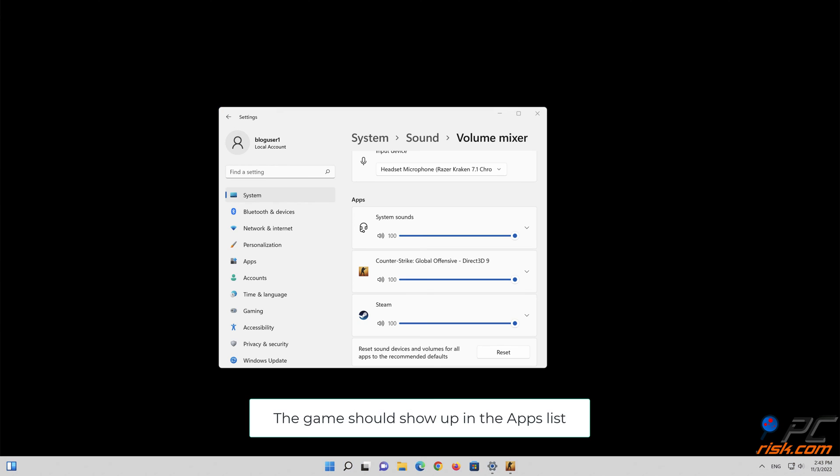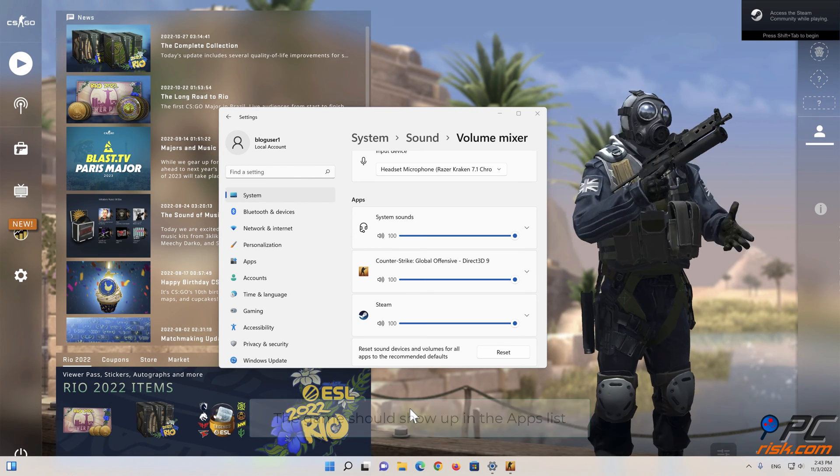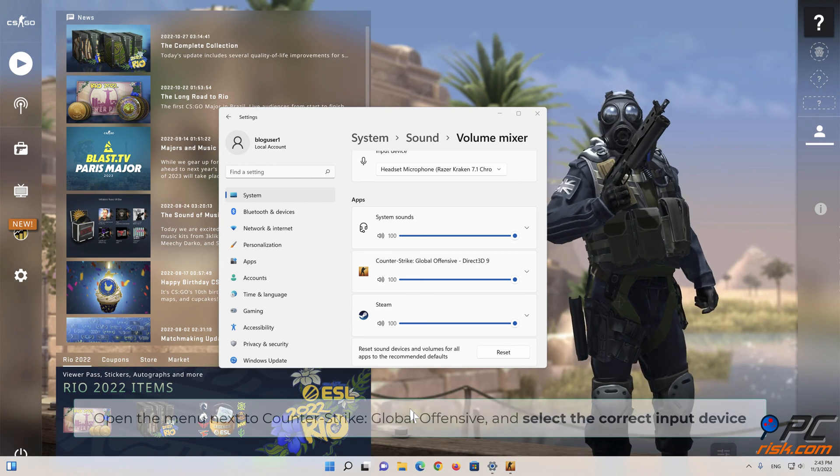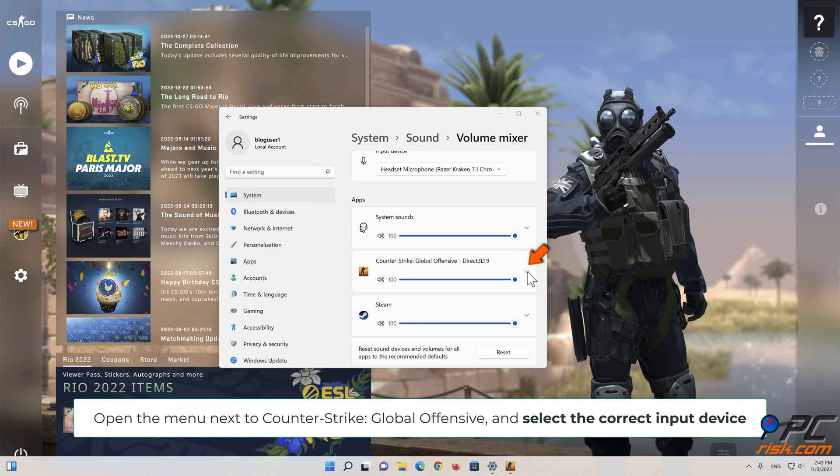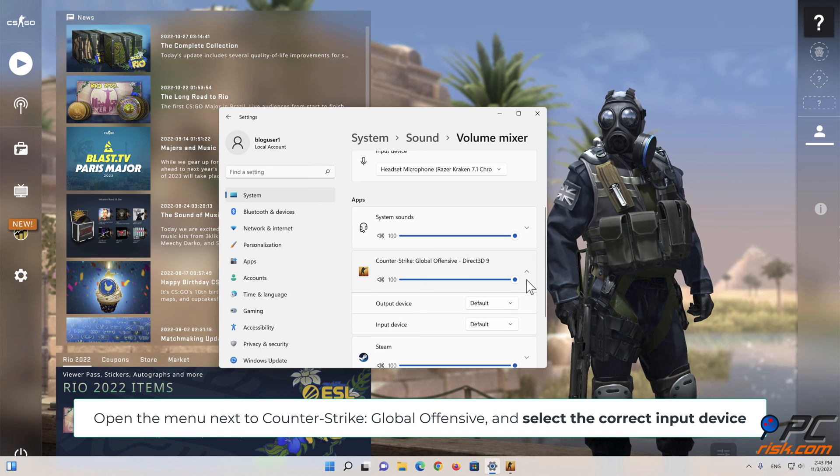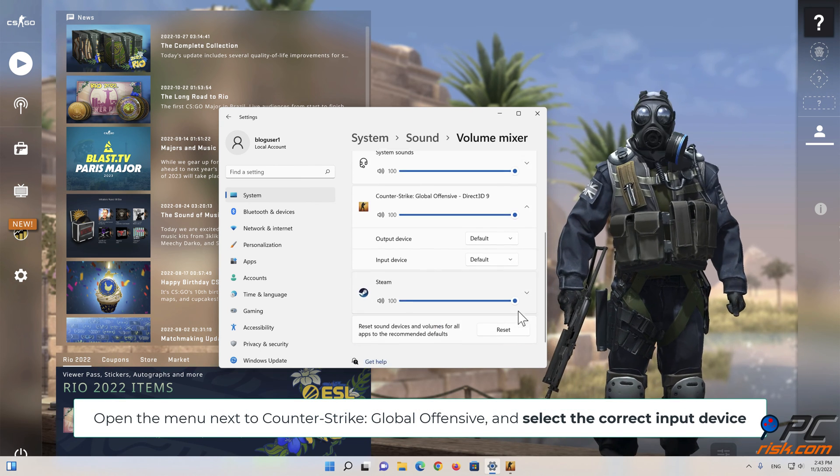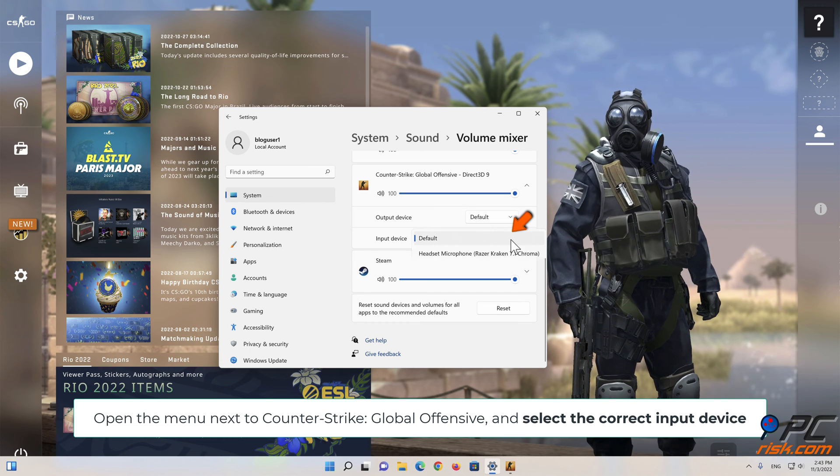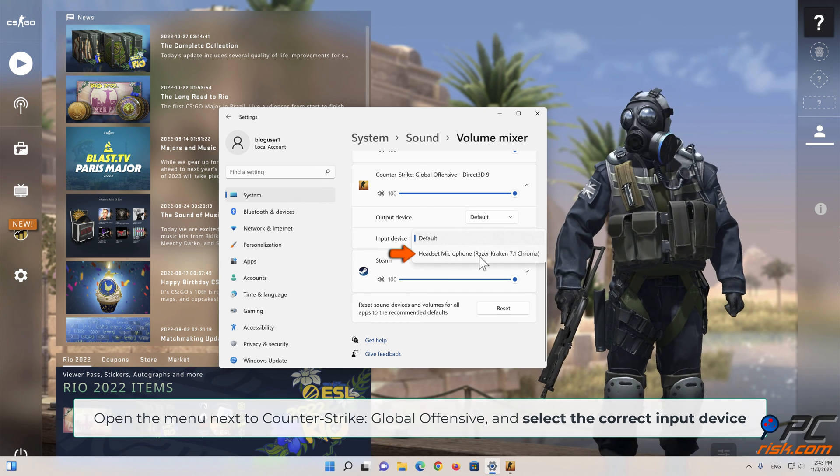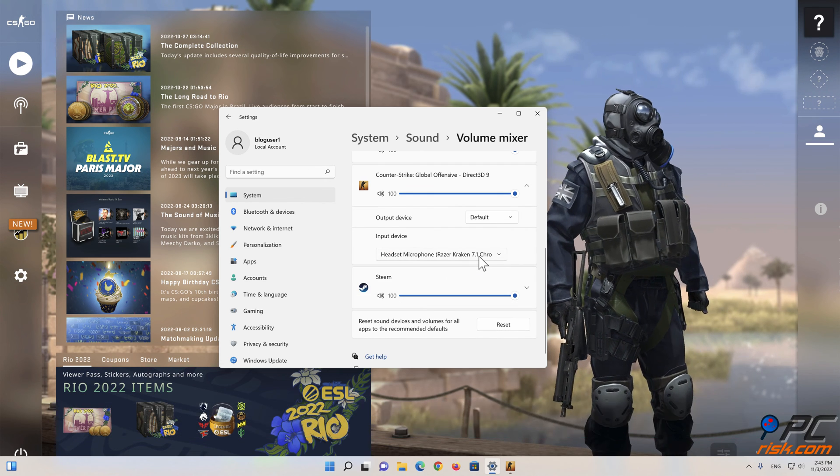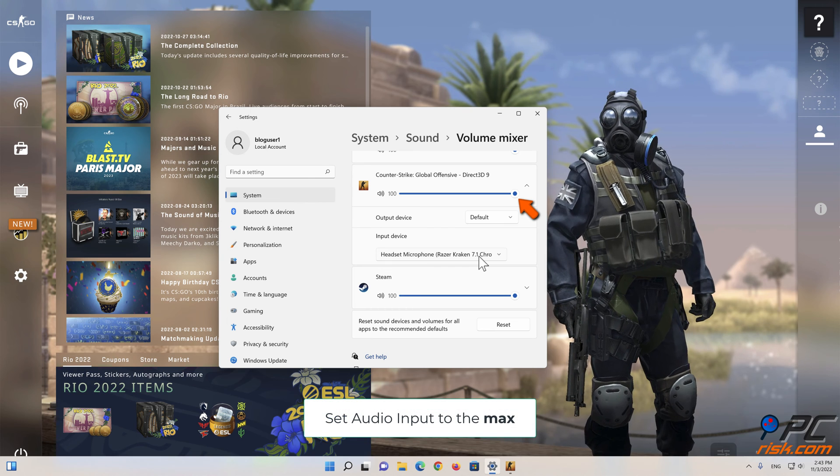If you don't see Counter-Strike Global Offensive, then launch it. The game should show up in the Apps list. Open the menu next to Counter-Strike Global Offensive and select the correct input device. Set Audio Input to the Max.